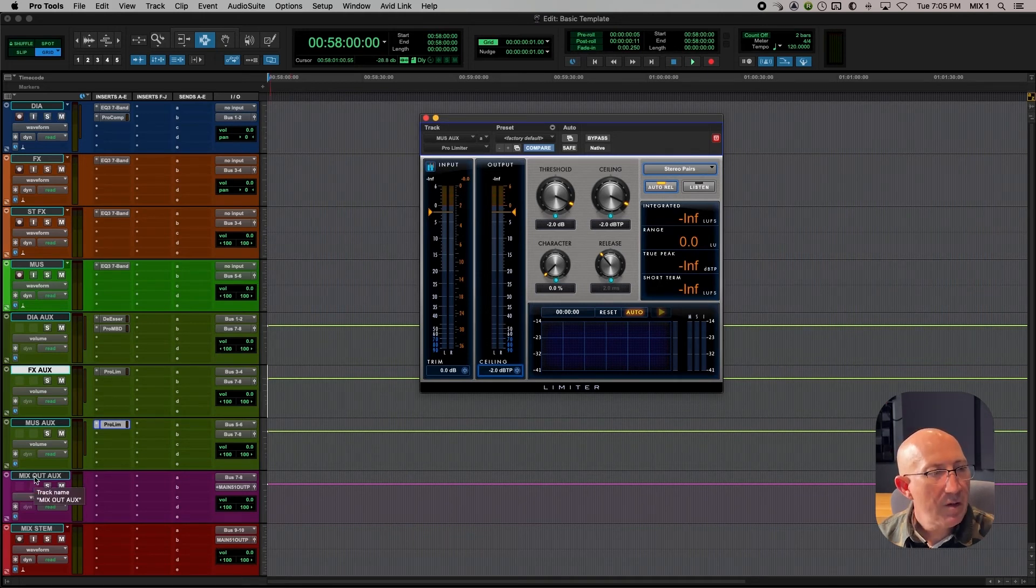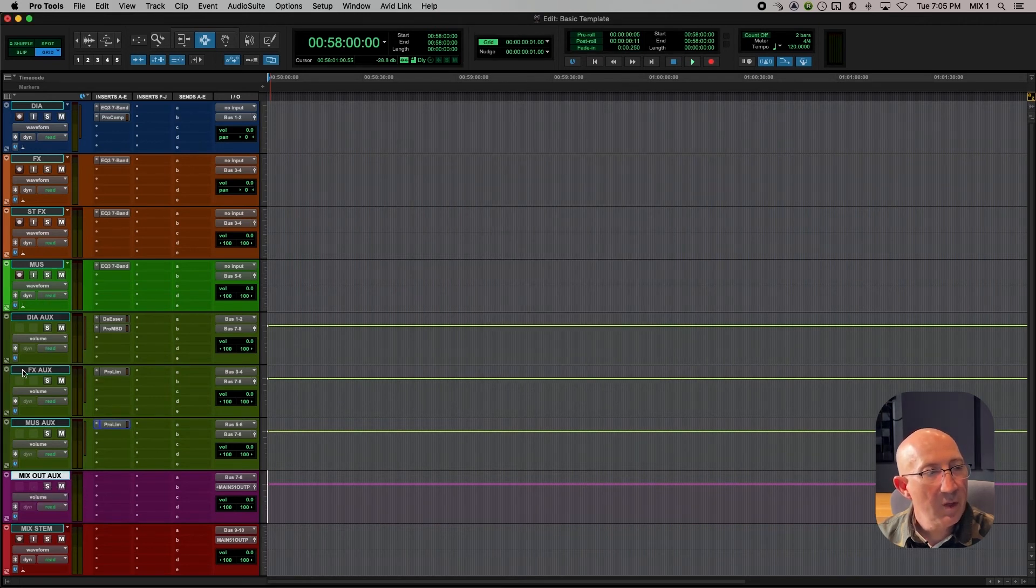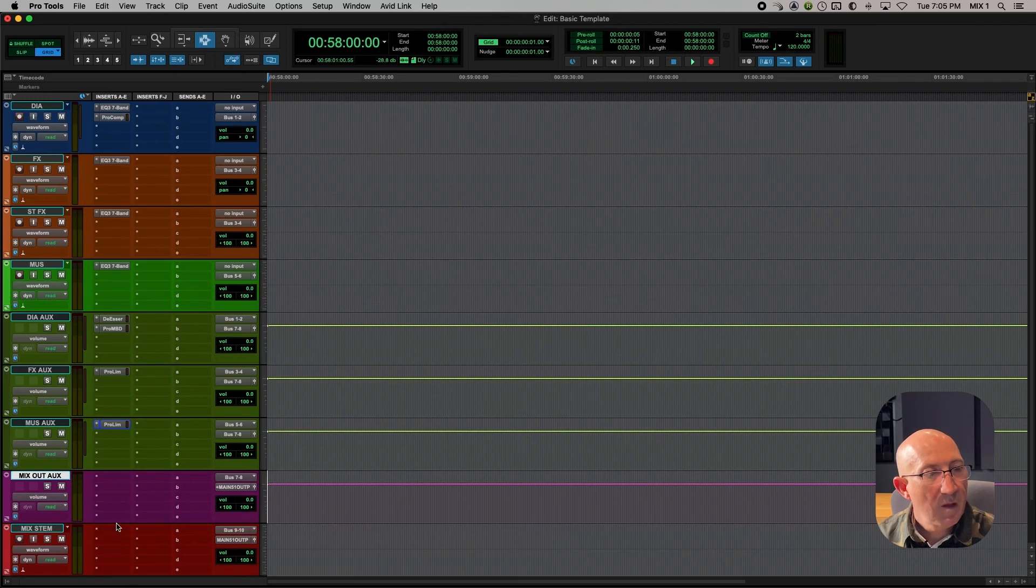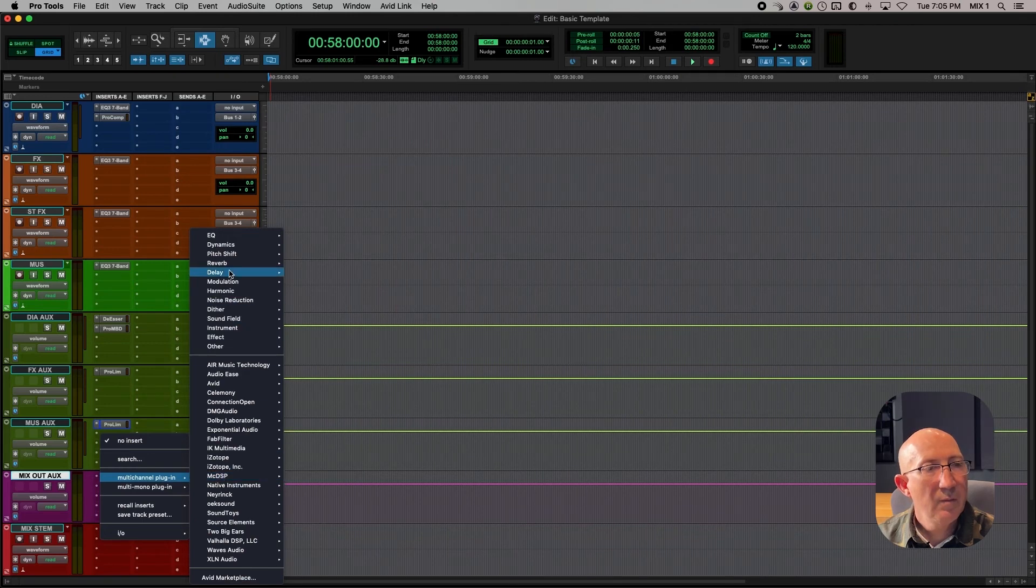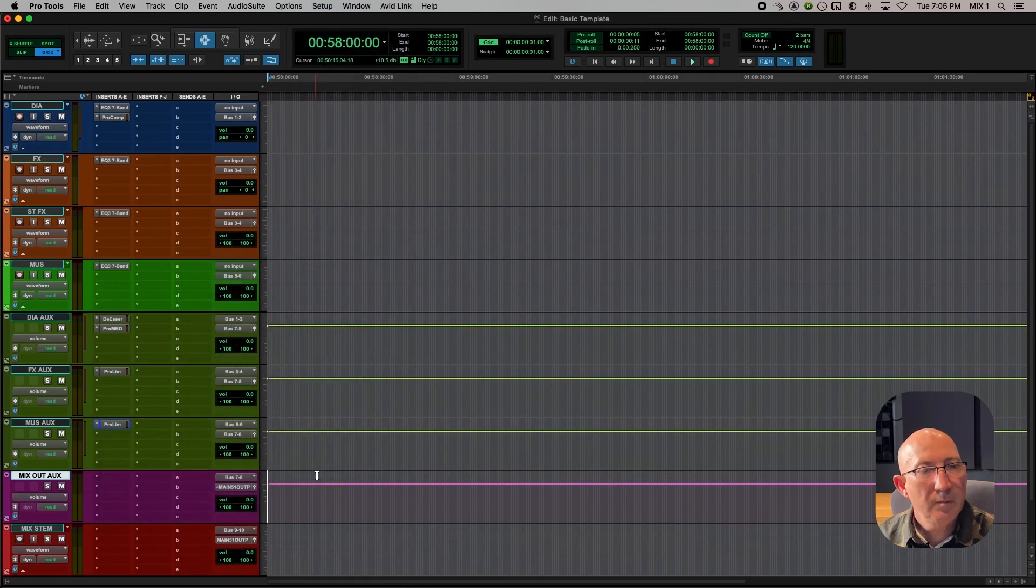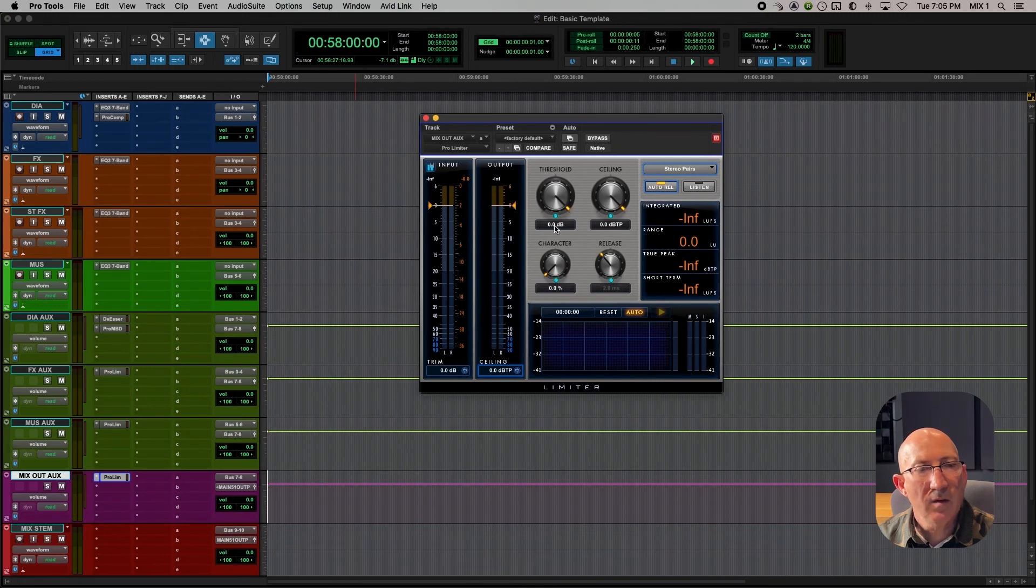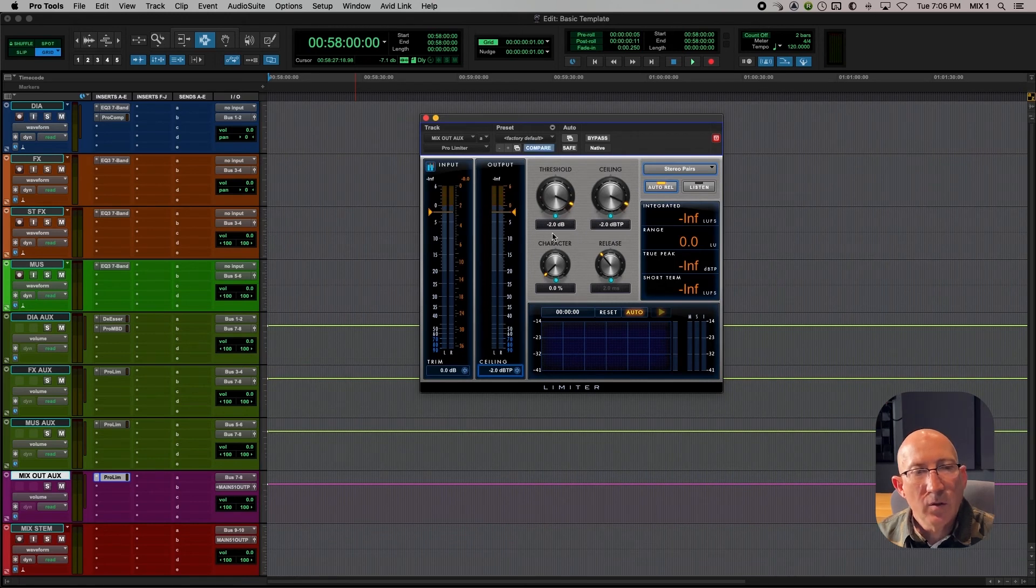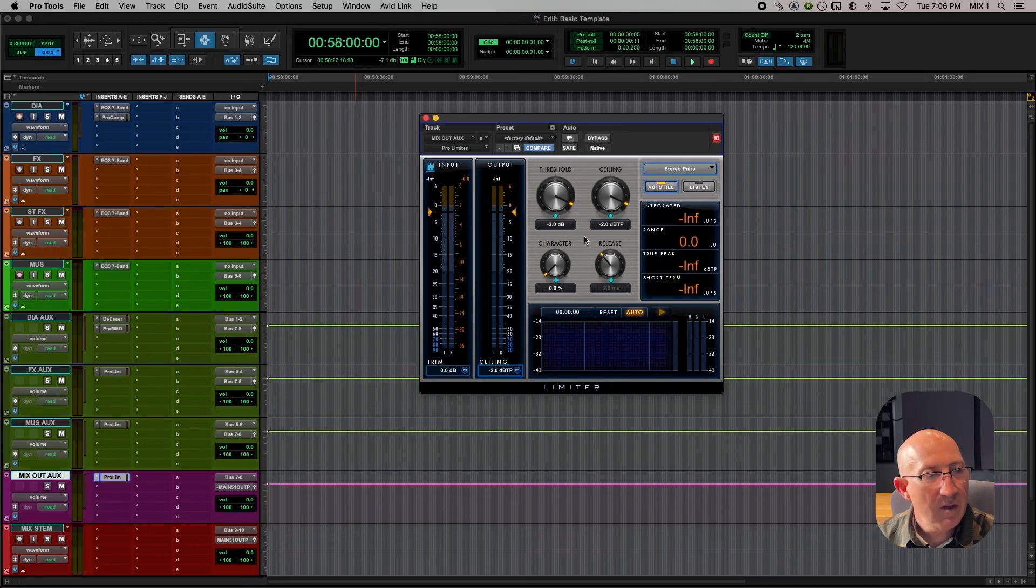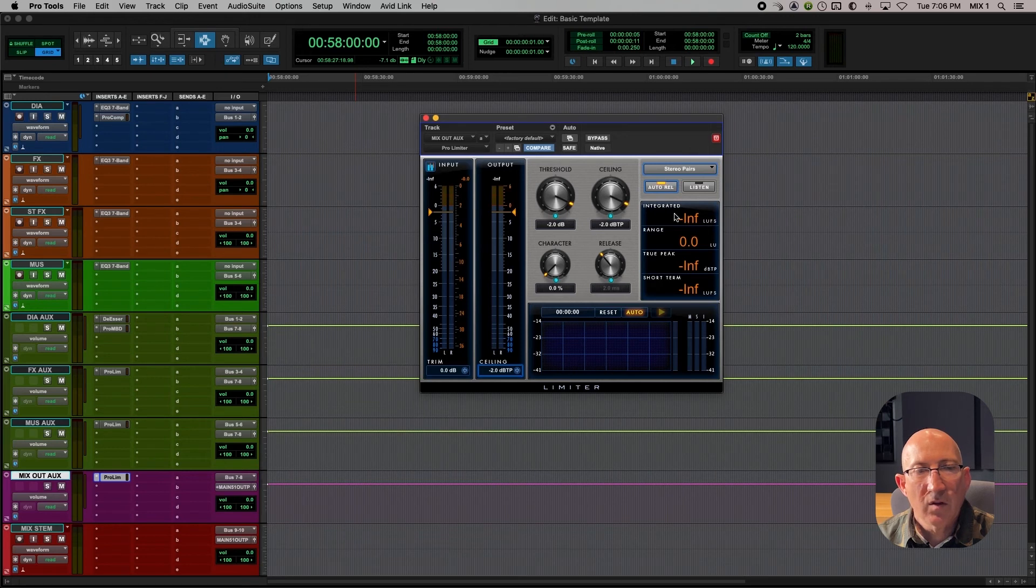Okay, now on to the mix out aux. So the result of all of these three subgroup masters is feeding the mix out aux and now we have an opportunity to put some processing on here. The main thing again is a limiter. Multi-channel plug-in. Dynamics. And we'll use the Pro Limiter. And once again, we'll set it for minus 2. Minus 2 is a very standard setting because a lot of distributors require that no audio peak hotter than minus 2 dB. So that's why we use minus 2 in the threshold and ceiling settings. Now the nice part about having this limiter on the mix out aux is that now we can see the LUFS reading of our total mix.